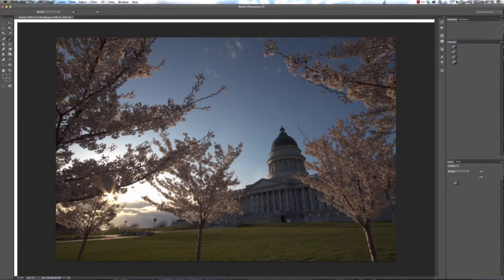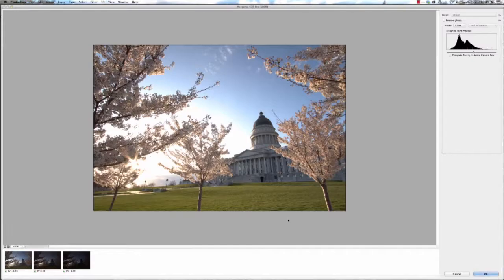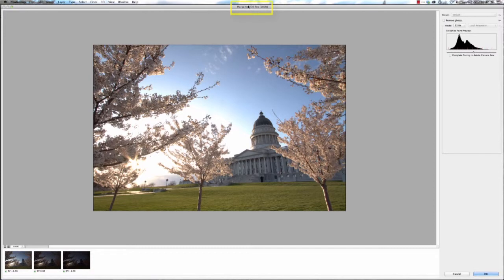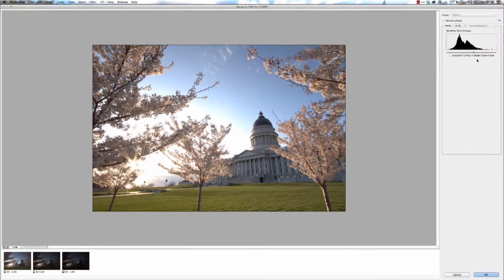You'll see it's working away in the background and it should pull up here a different screen, the Merge to HDR Pro screen. You'll notice there's your final image, there's your three images you started with right there, and then up in the top right you'll have a few different options here.